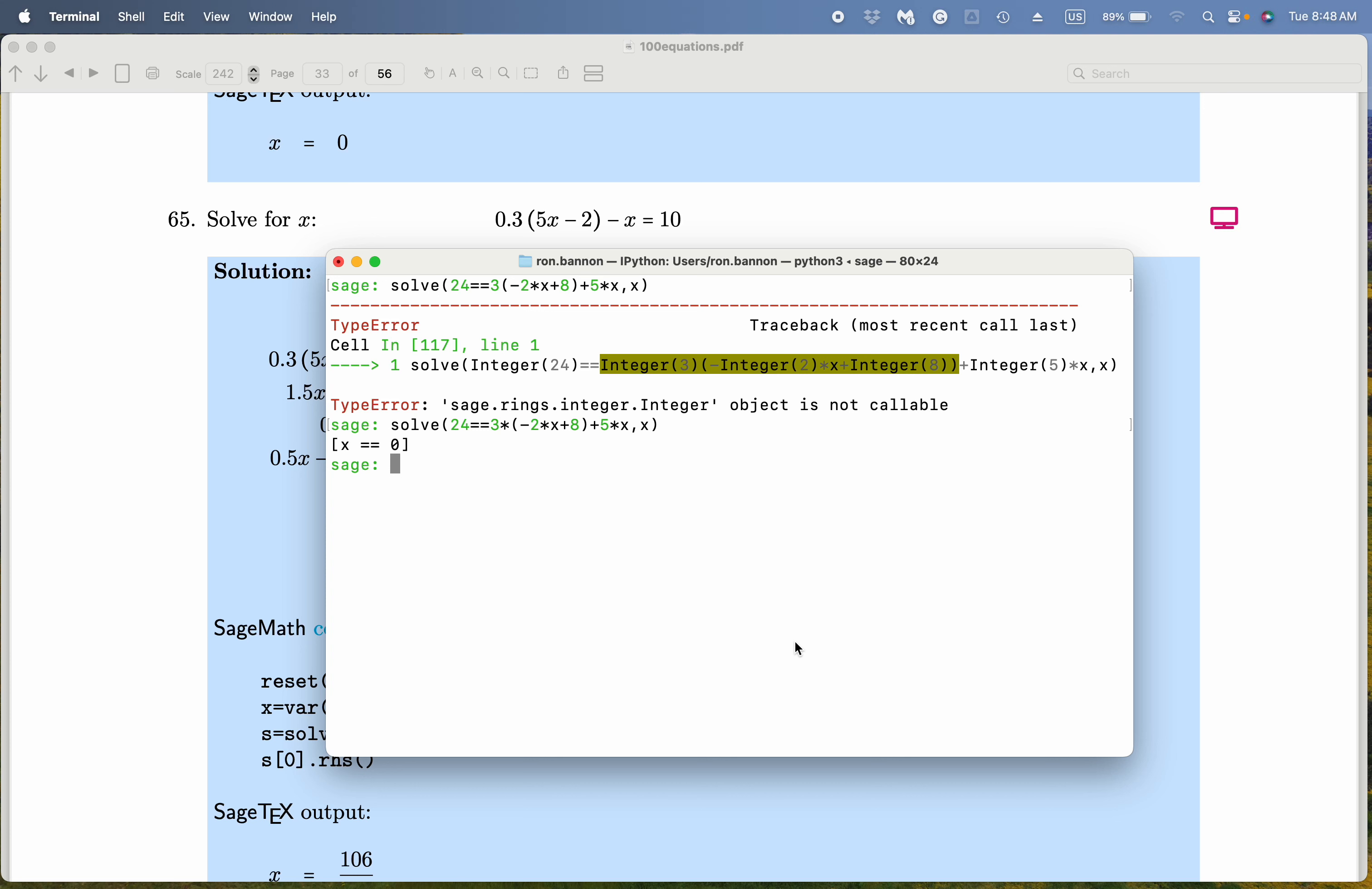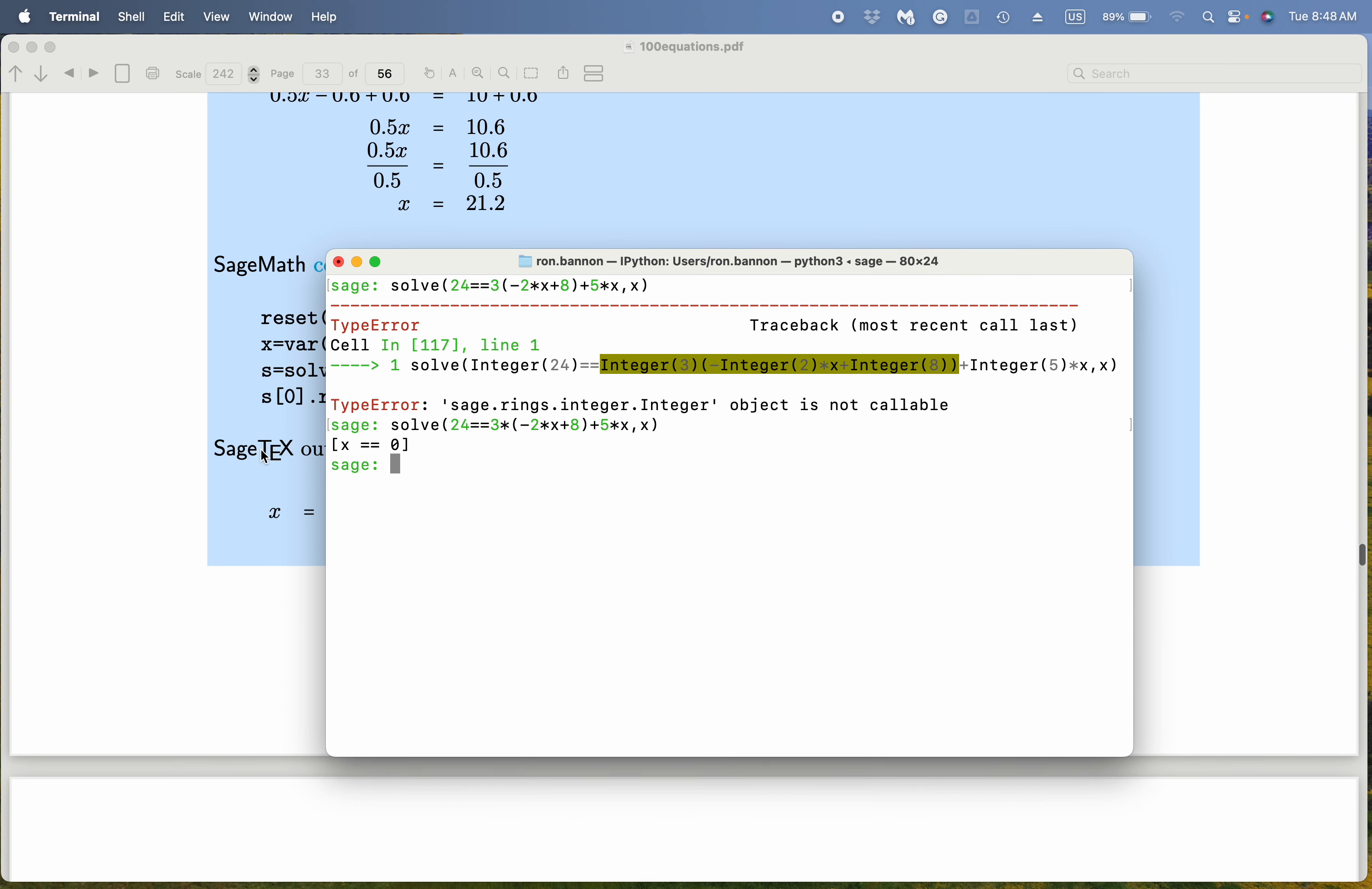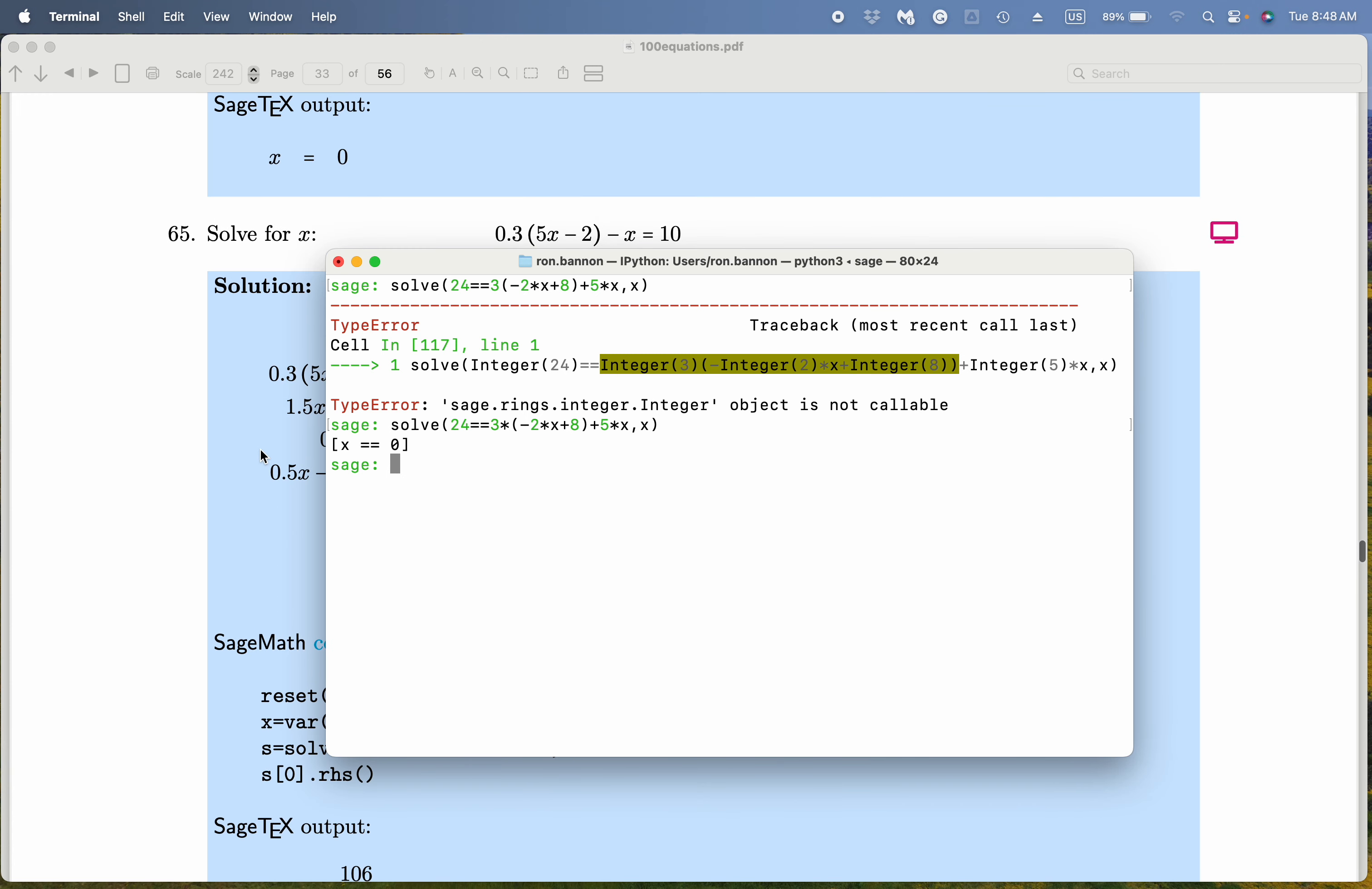Okay, this is problem 65, solving for x. We've already done the paper and pencil work, and that led to an answer of 21.2. Well, let's go back over this and type it in.